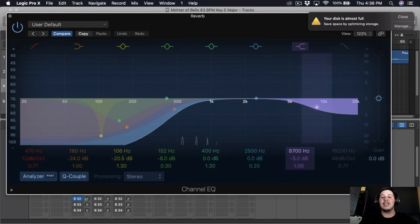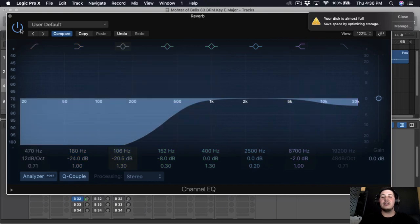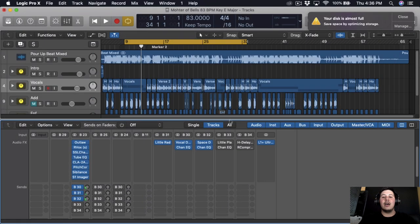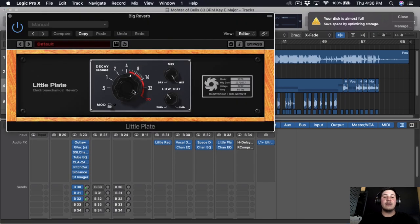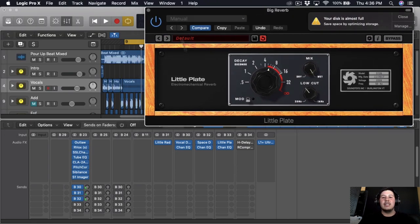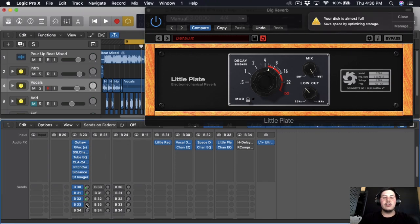The last reverb I'm gonna use is Little Plate by Sound Toys. I have it around 4.5–5 seconds because I want those longer decays to carry the vocals and keep them going whenever he has a pause. Plus this reverb just sounds dope — it sounds good on everything.